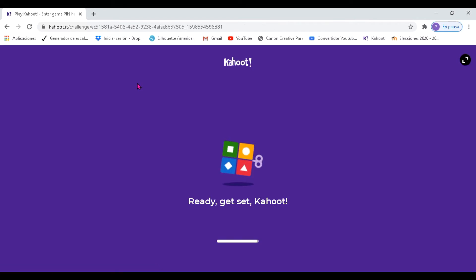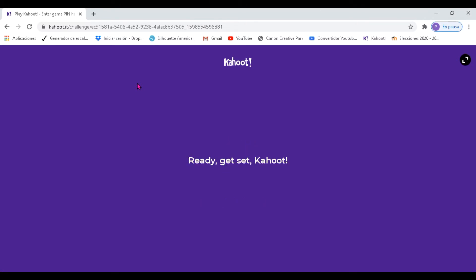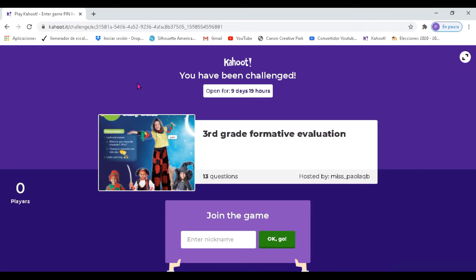The first important thing you have to do is to write your name and surname, please. Here it says 'Join the game, enter nickname.' In this place you have to write your name and surname.